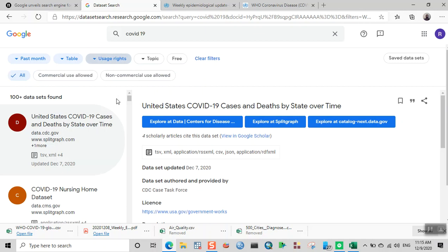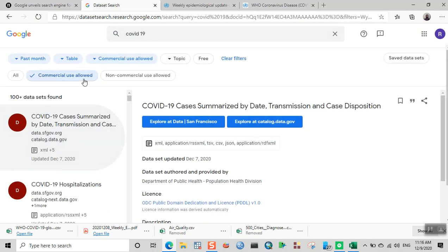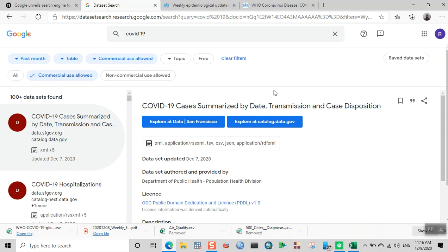You can click on user rights and see if you're allowed to use that particular dataset. Some datasets have non-commercial use licenses, and some you can use for commercial purposes. Let's click 'Commercial use allowed.' Datasets from the CDC or government you can usually use for commercial purposes, for your own research or publishing. But some companies may not allow commercial use, and you can find those datasets by clicking 'Non-commercial use allowed.'